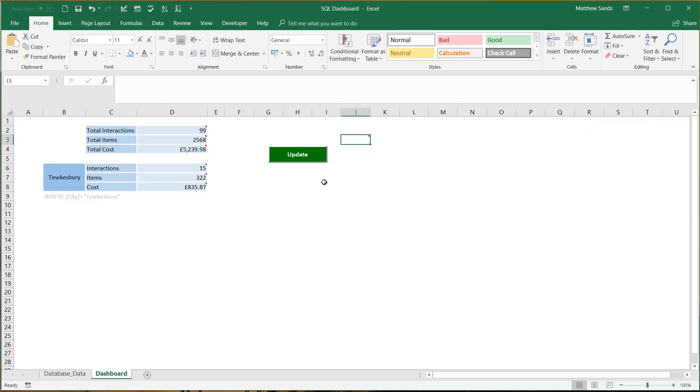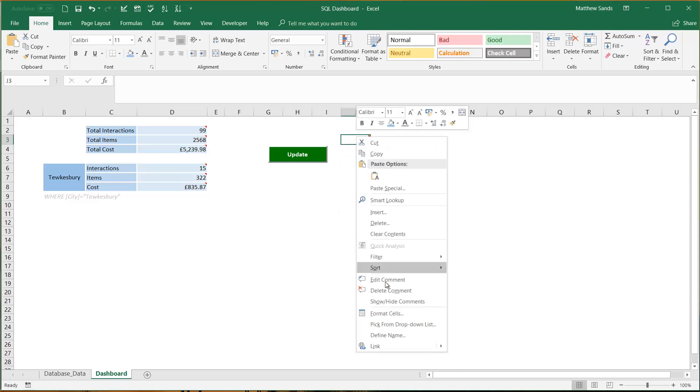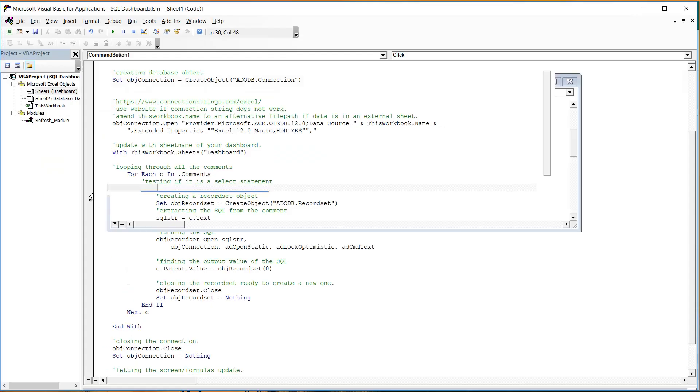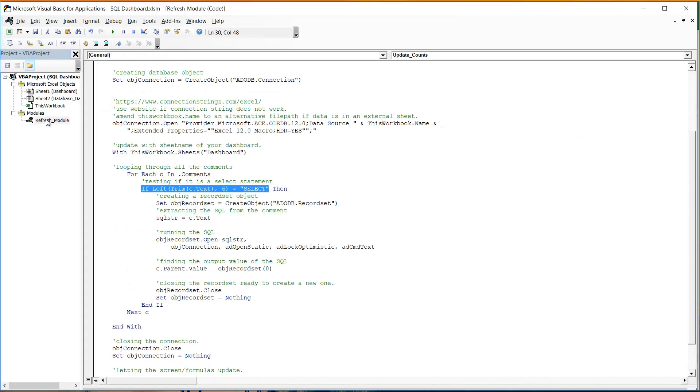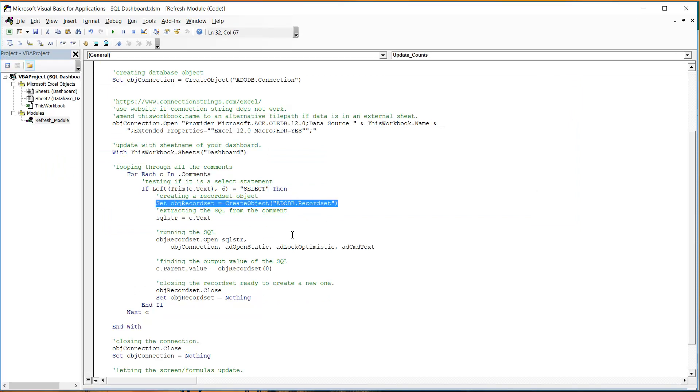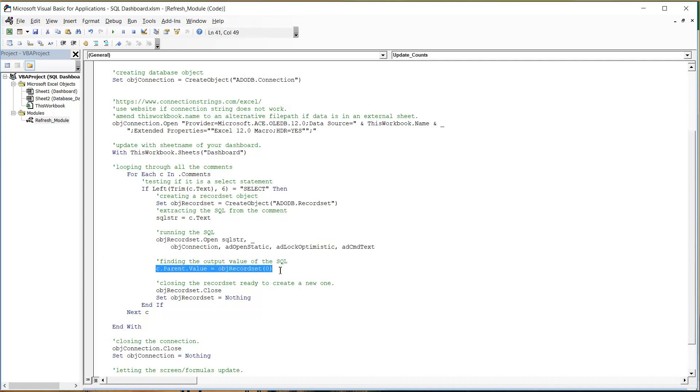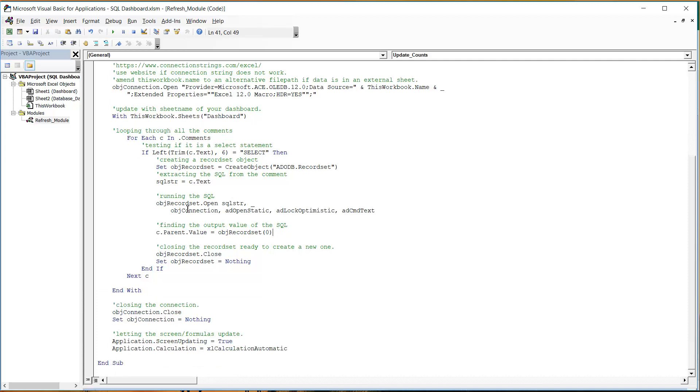And then let's just go back into our code. We're going to create a recordset object so that's the object that just stores the record that we're returning. And we're going to give it the text from within that comment and then we're going to just run that against the connection of its own sheet. And we're going to extract the value from that recordset and put it into the cell that the comment is in. And then just loops through and does it over and over and over again.